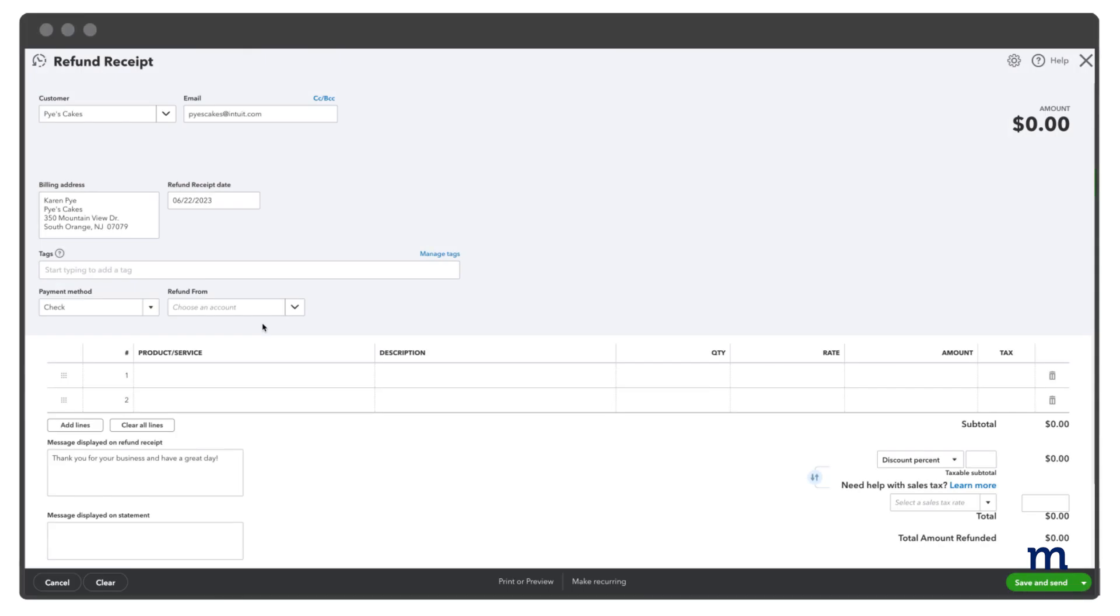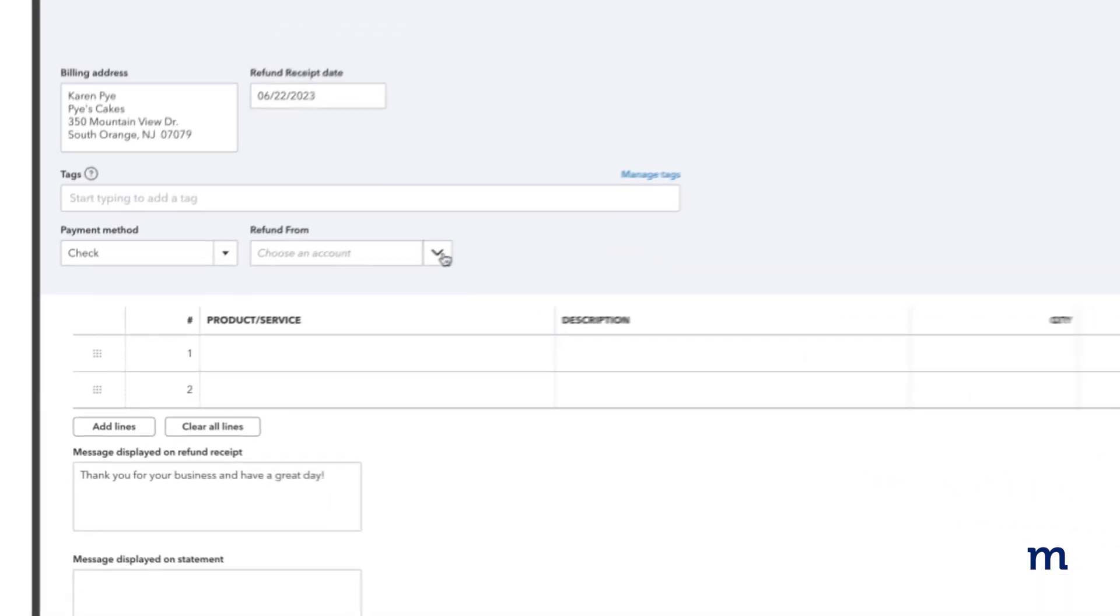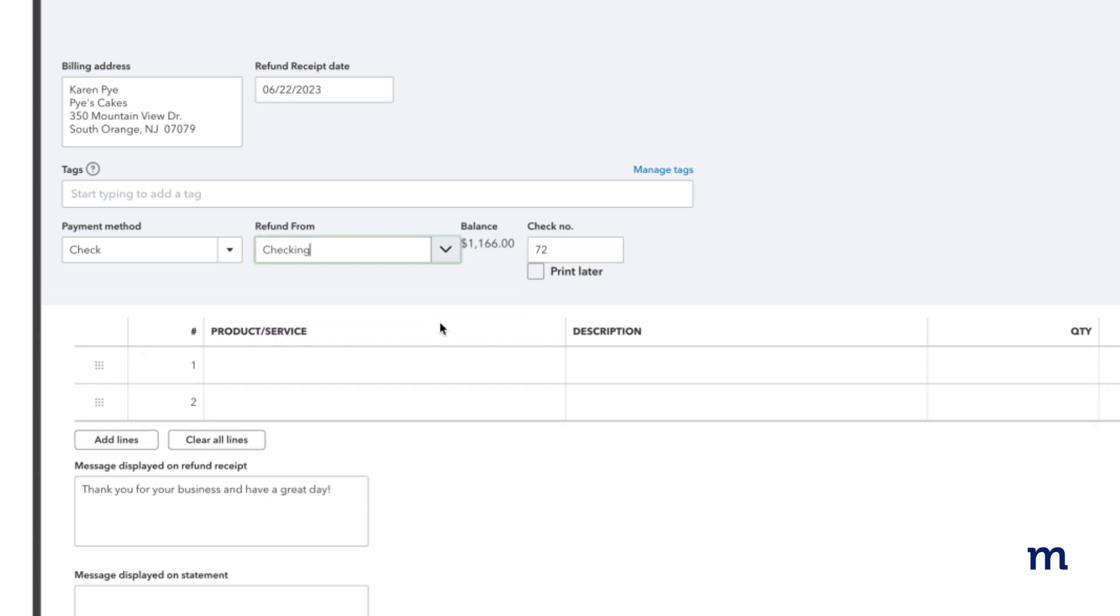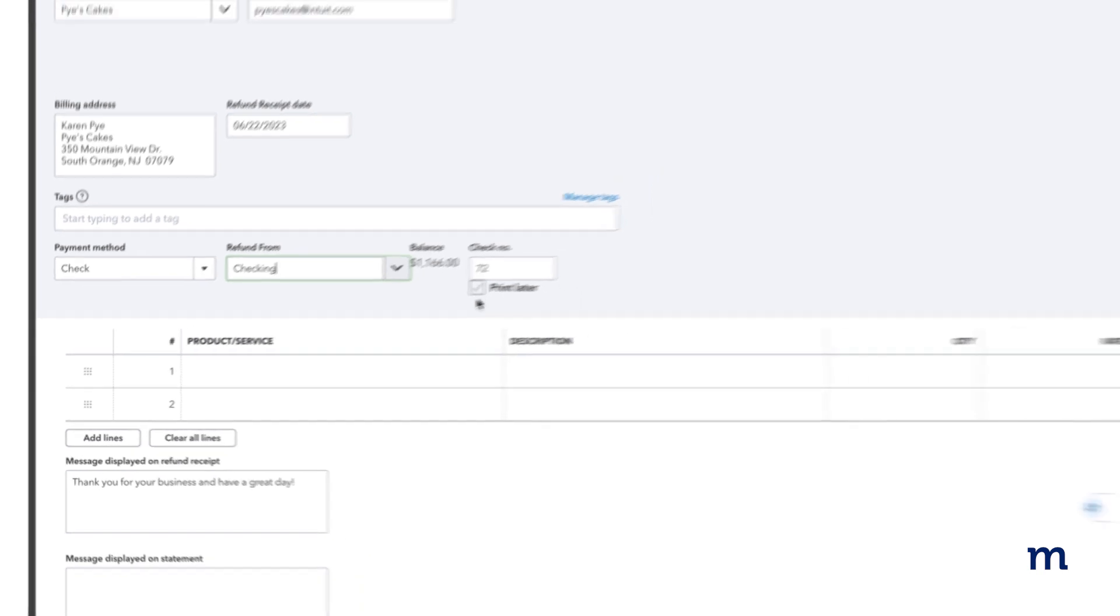Now back to our customer refund via check example. In the Refund From drop-down, select the account you want to issue the refund from. This will usually be a bank account. You can assign a handwritten check number for your records, or print the check later in QuickBooks.